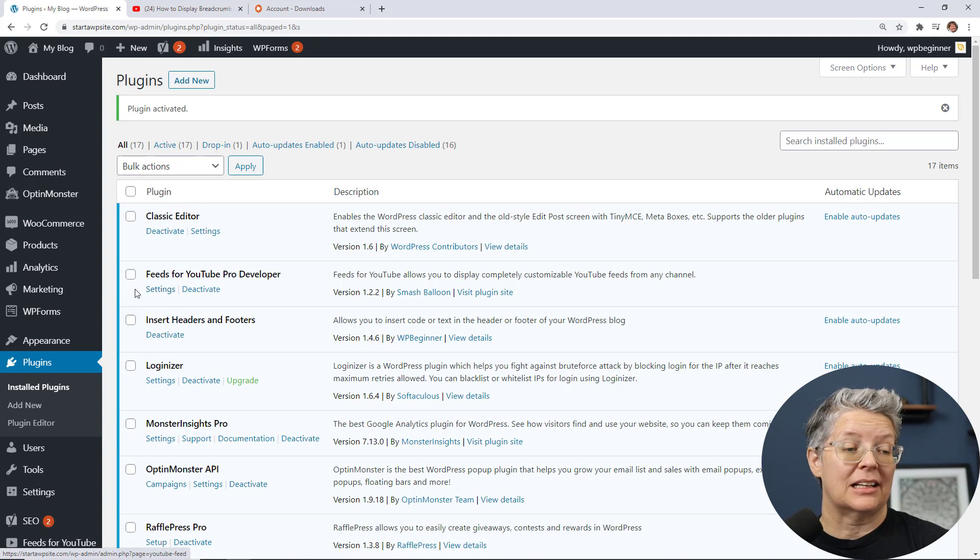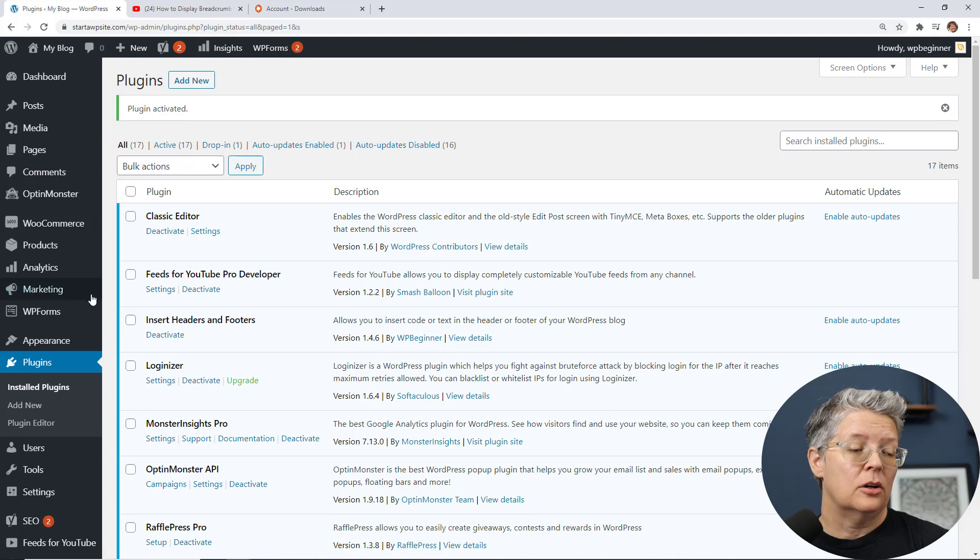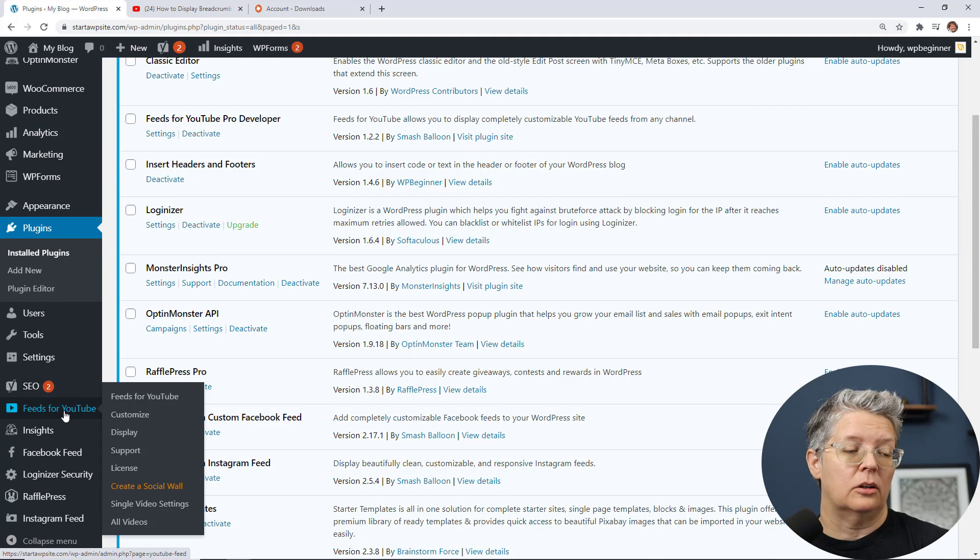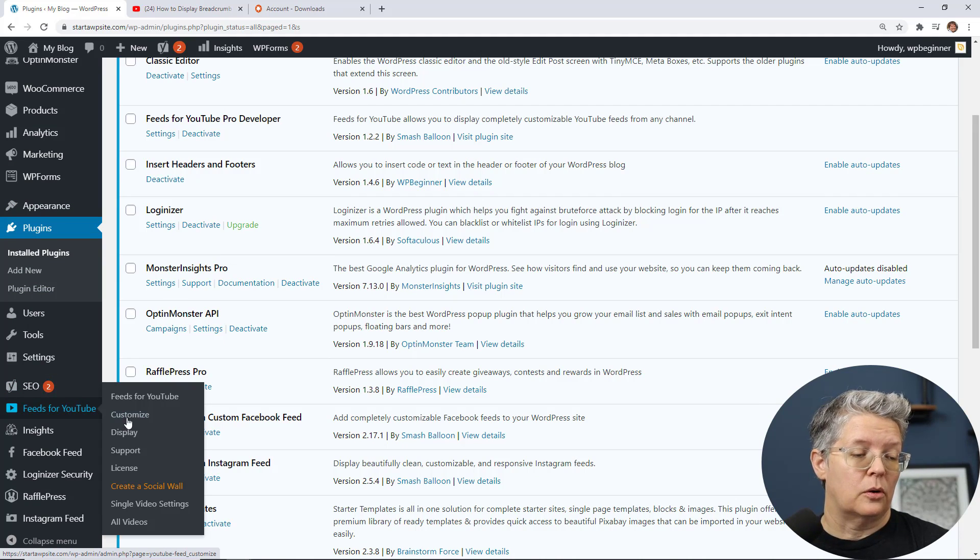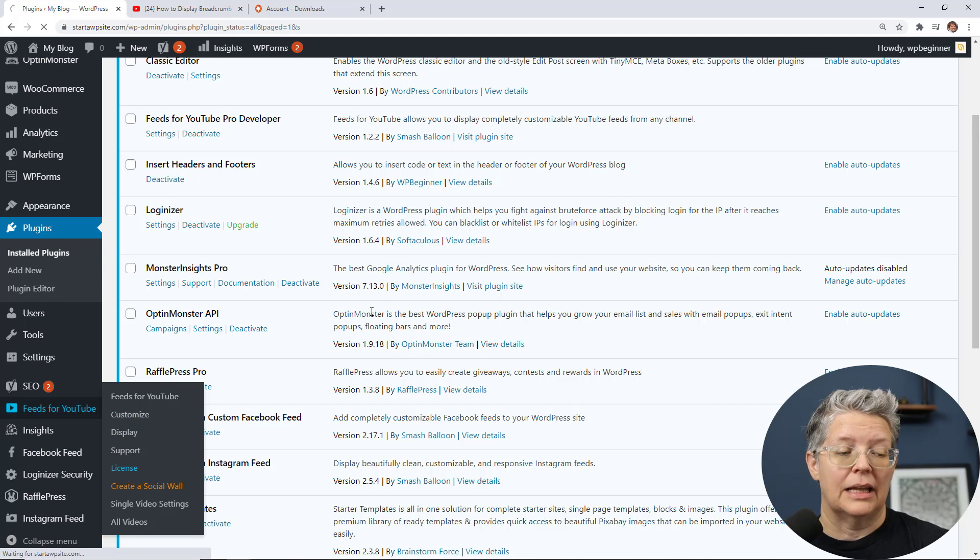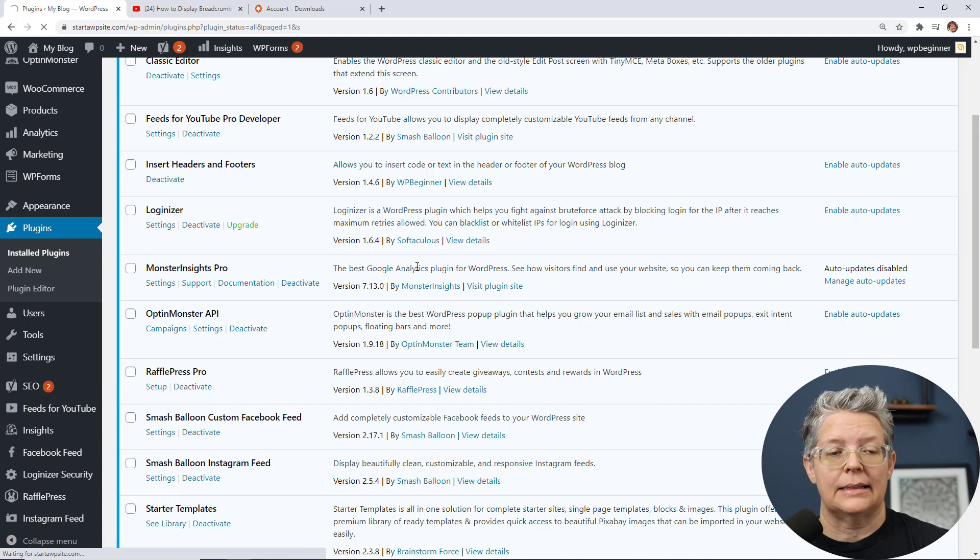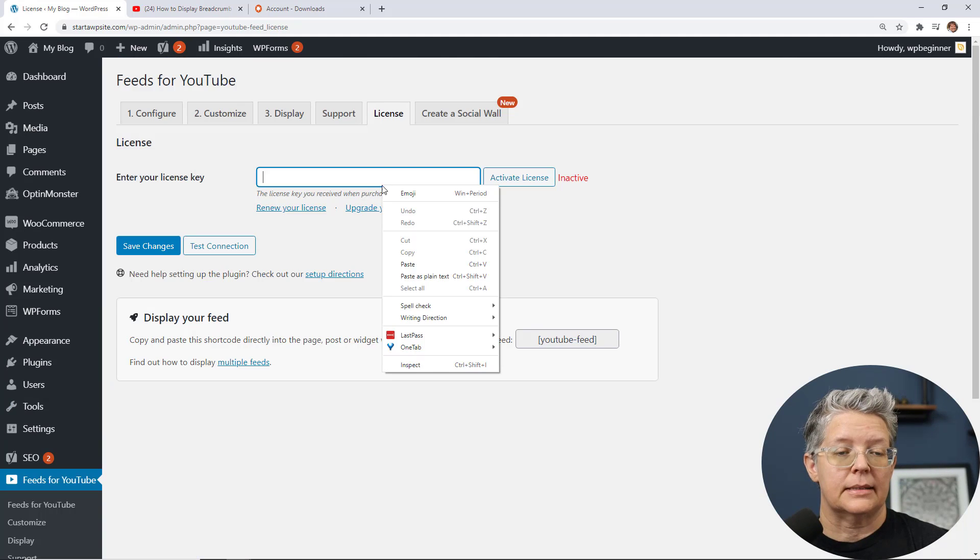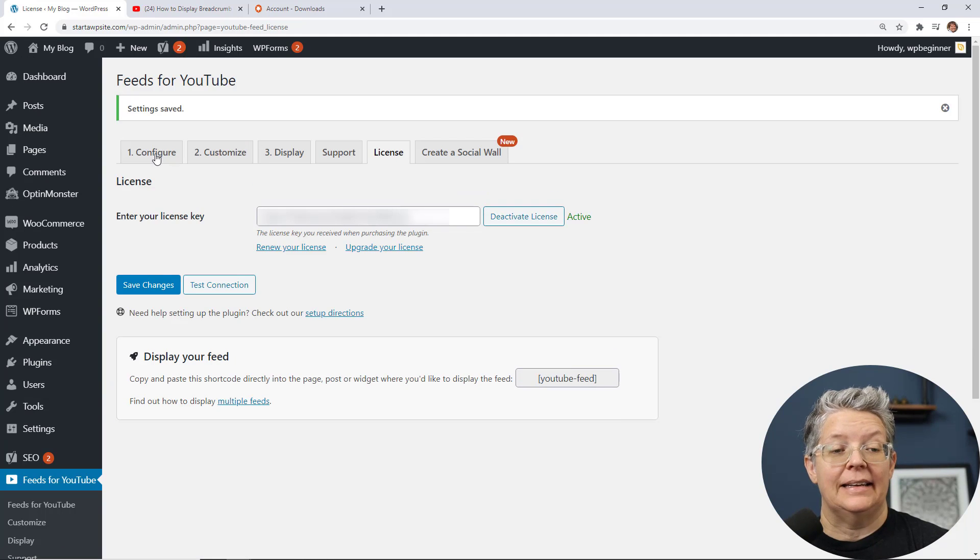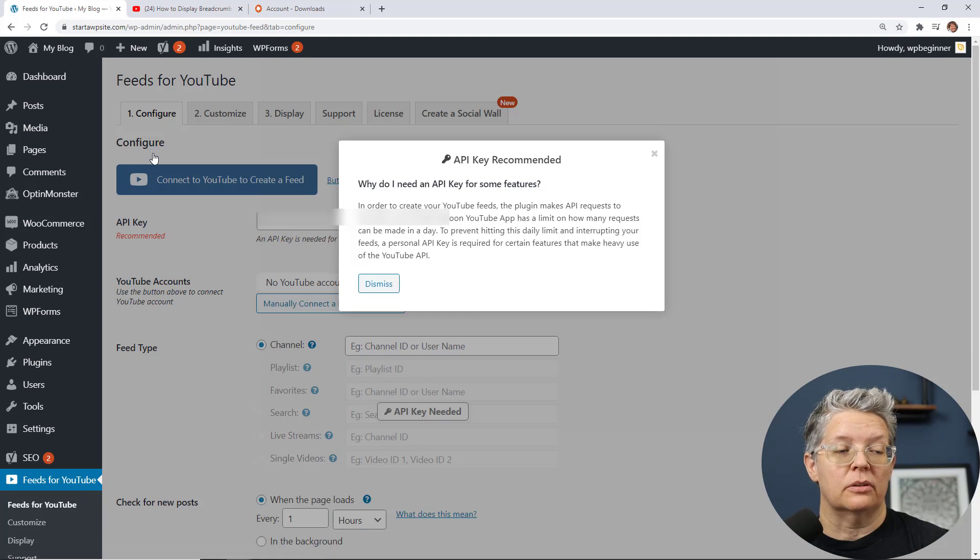If you're activated you can either go to settings here. If you ever need to go back to it you have a new tab over here called feeds for YouTube. So we'll go over here and then we'll go to license to add our license key. Paste that in there and activate it. Now it's active we can go to configure.